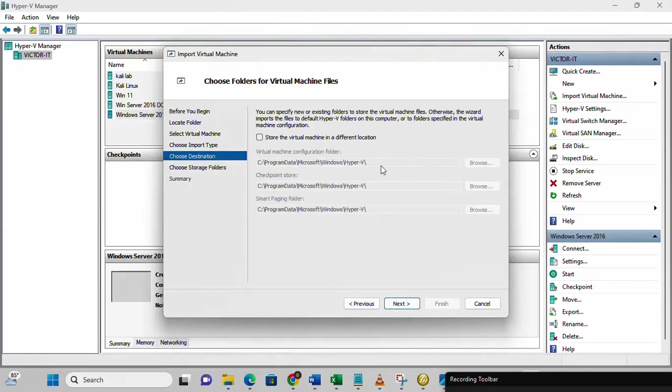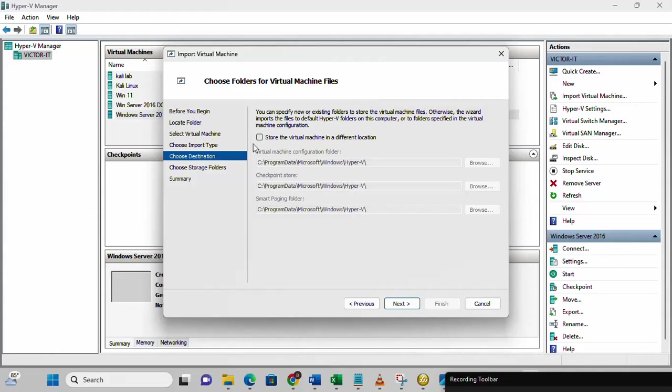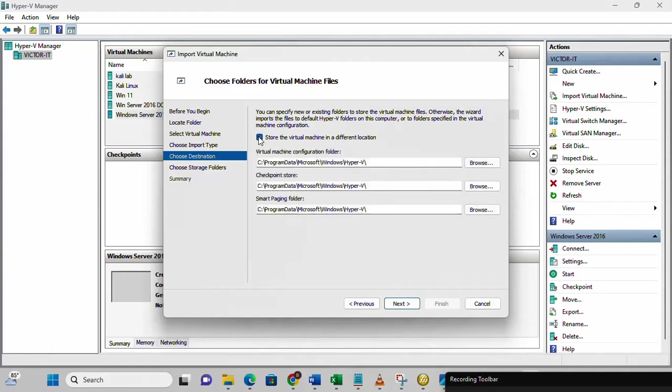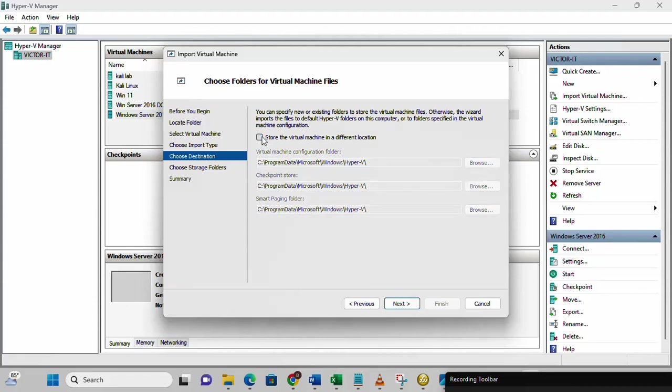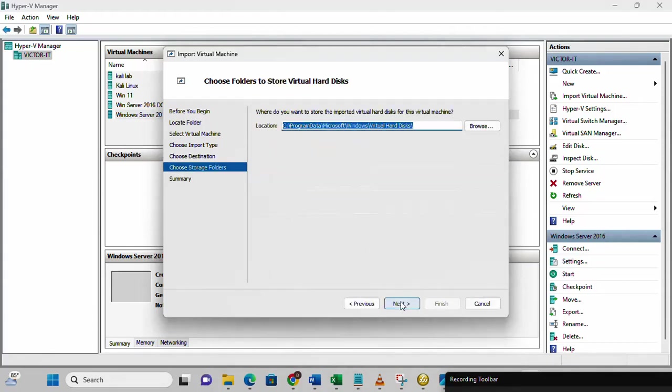This is telling us to choose a folder for the virtual machine files. You can leave this as the default setting. You can decide to change the location for the virtual machine configuration folder, for the checkpoint store, for the smart paging folder. I do not need to change this. I'm going to leave it as the default. Let me just click next.